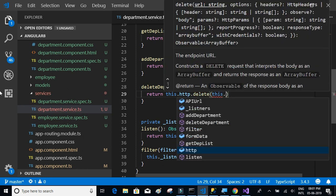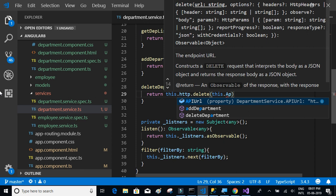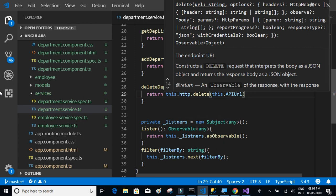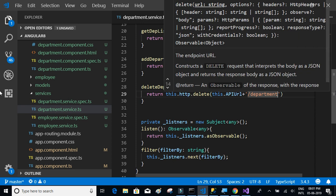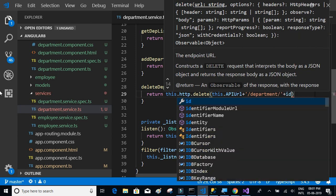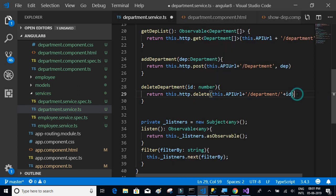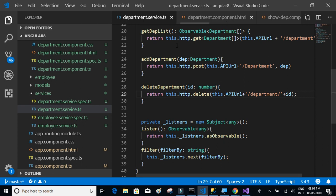That's how we consume the delete API. Let's save that and get back to the show department component.ts. Here we're going to call the API.